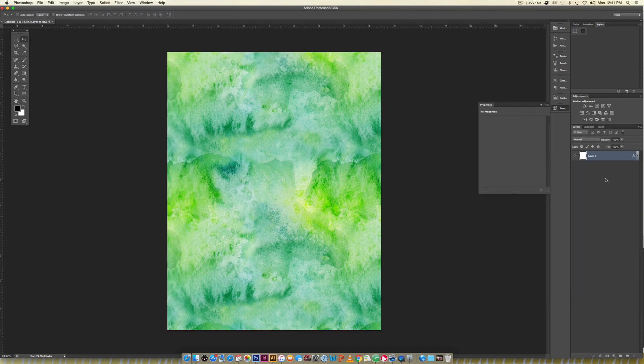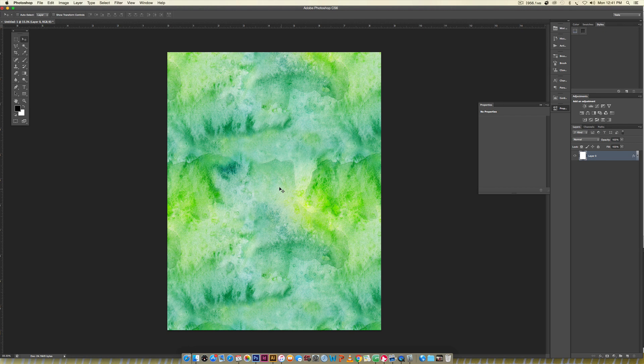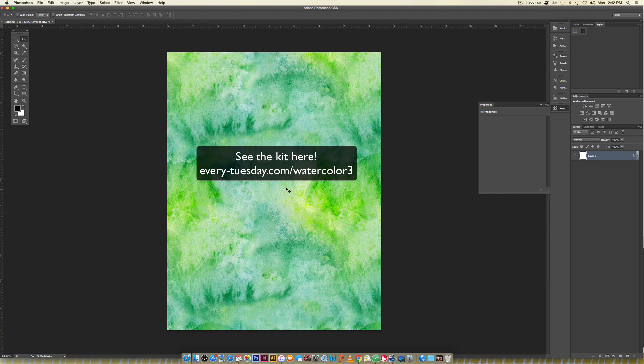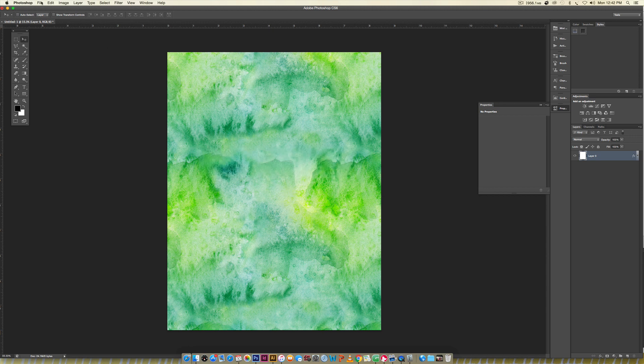This texture is from my newest watercolor texture kit which just came out today. It's watercolor texture kit volume 3. There's 32 watercolor textures plus a bunch of patterns and watercolor paper patterns. I'll leave a link in the video description. They're super textured and really vibrant.